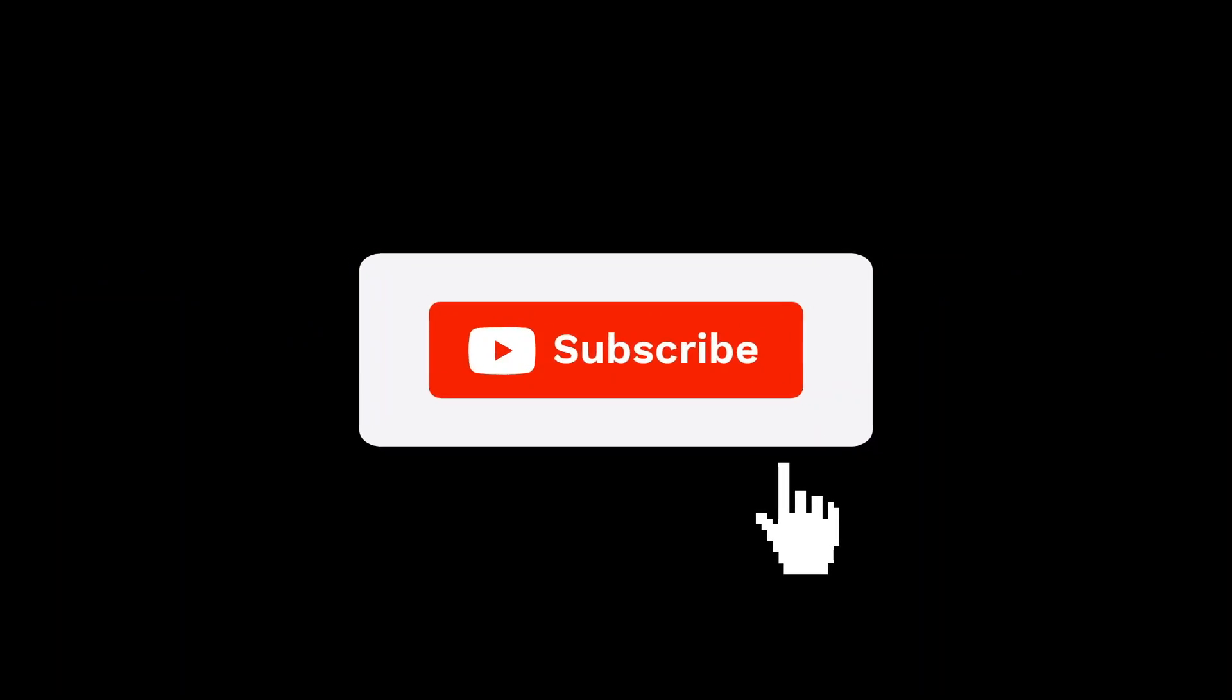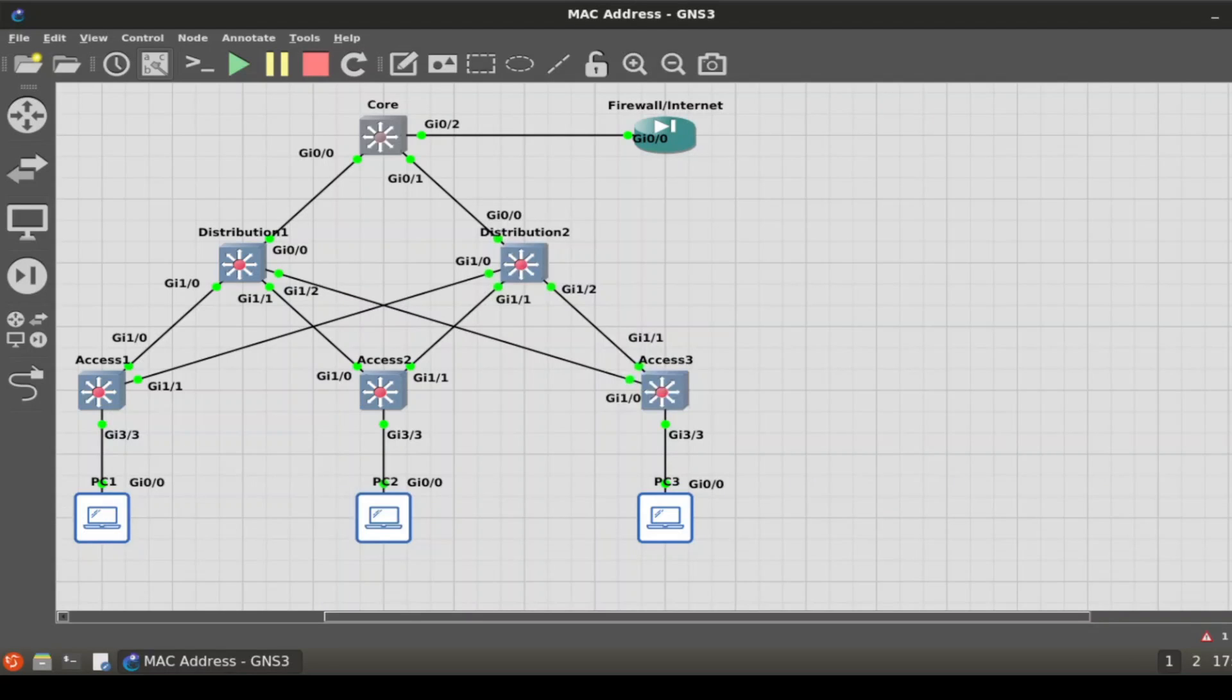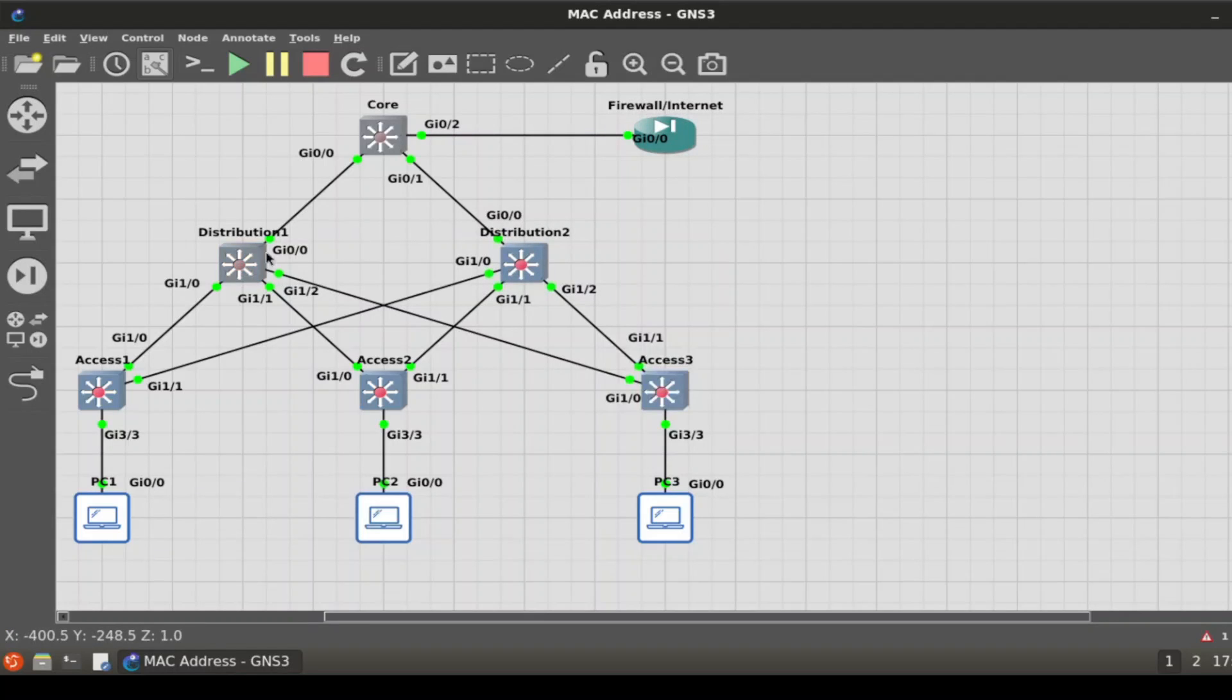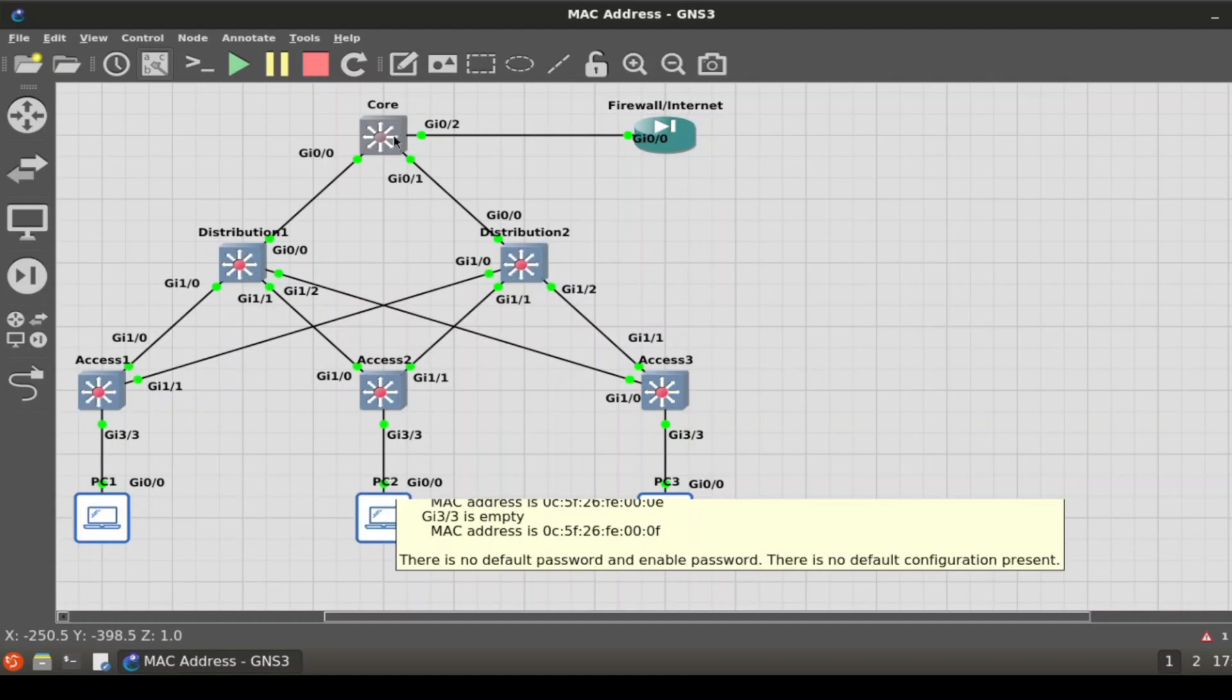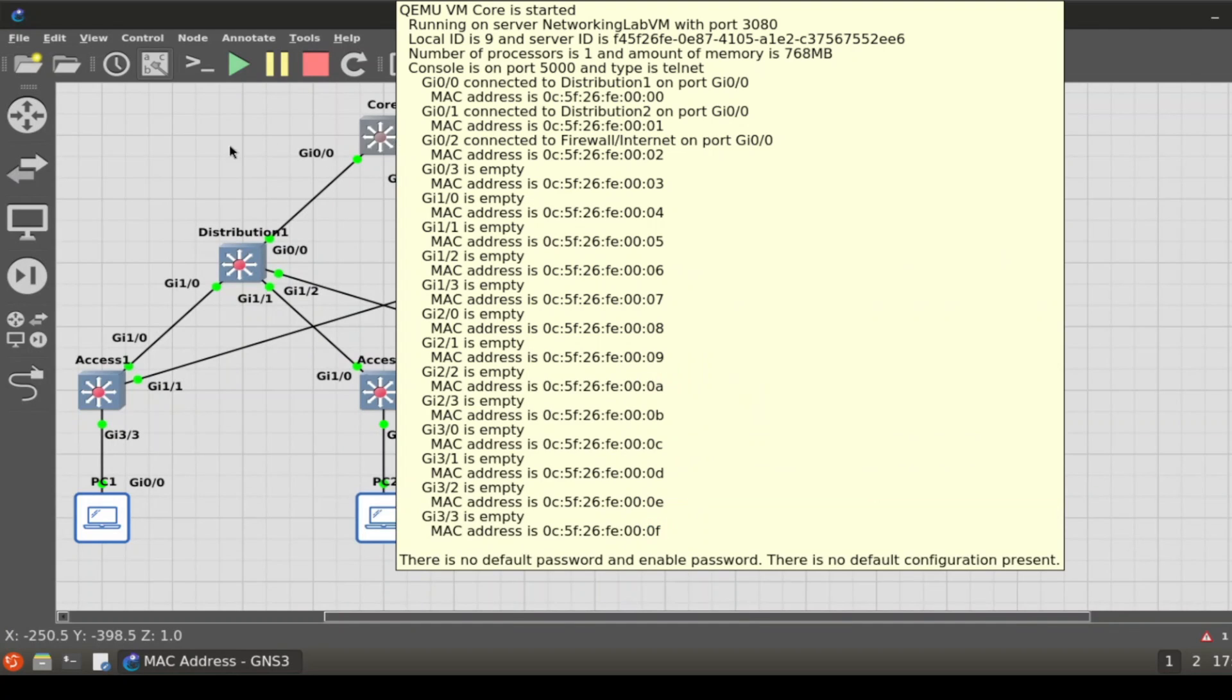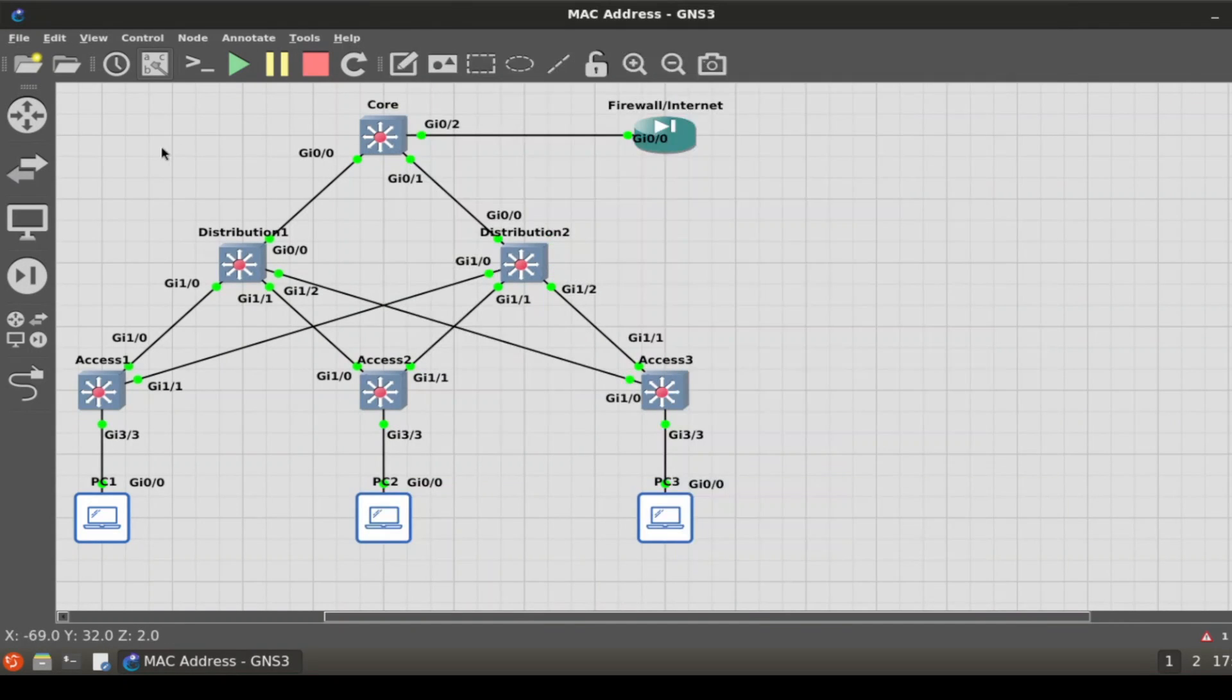You see a common network topology where you have your core infrastructure, your firewall that points out to the internet, your distribution layer, and your access layers. A common scenario in a lot of networks. What we're going to do today is troubleshoot. Now we've already configured this—we've only put the names in there, ensured that core is your spanning tree root, and configured IP addresses on the firewall and on the PCs.